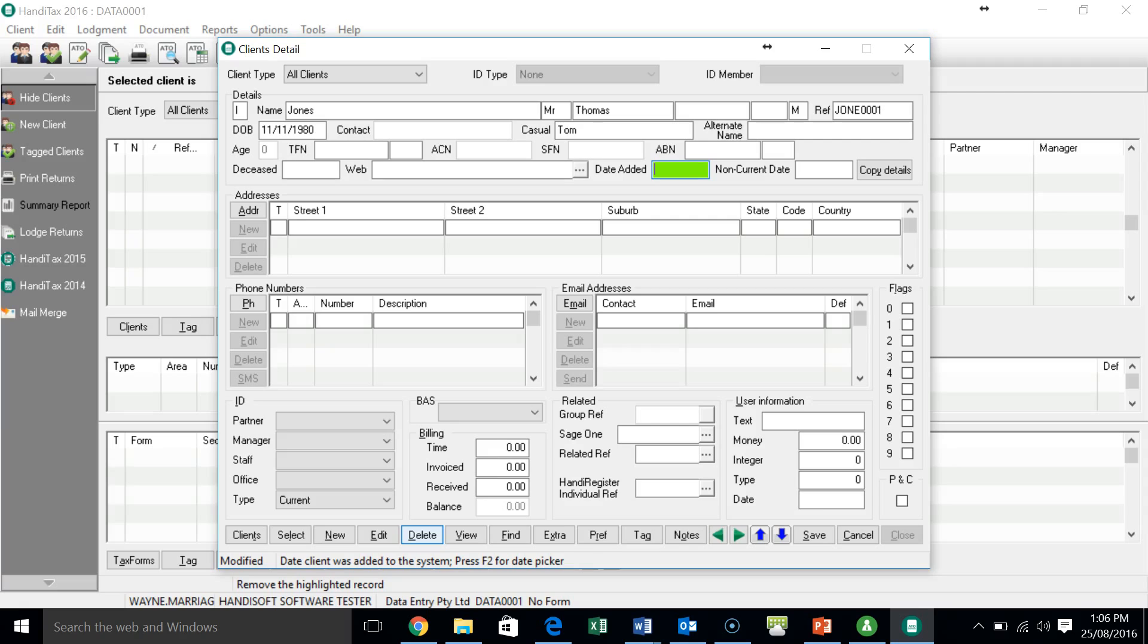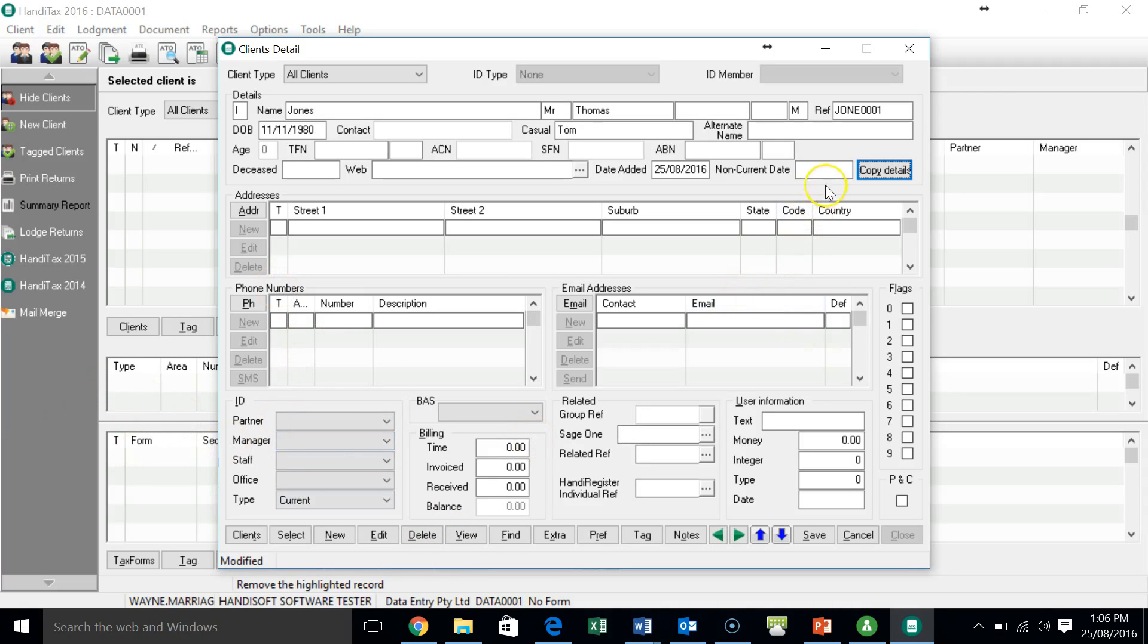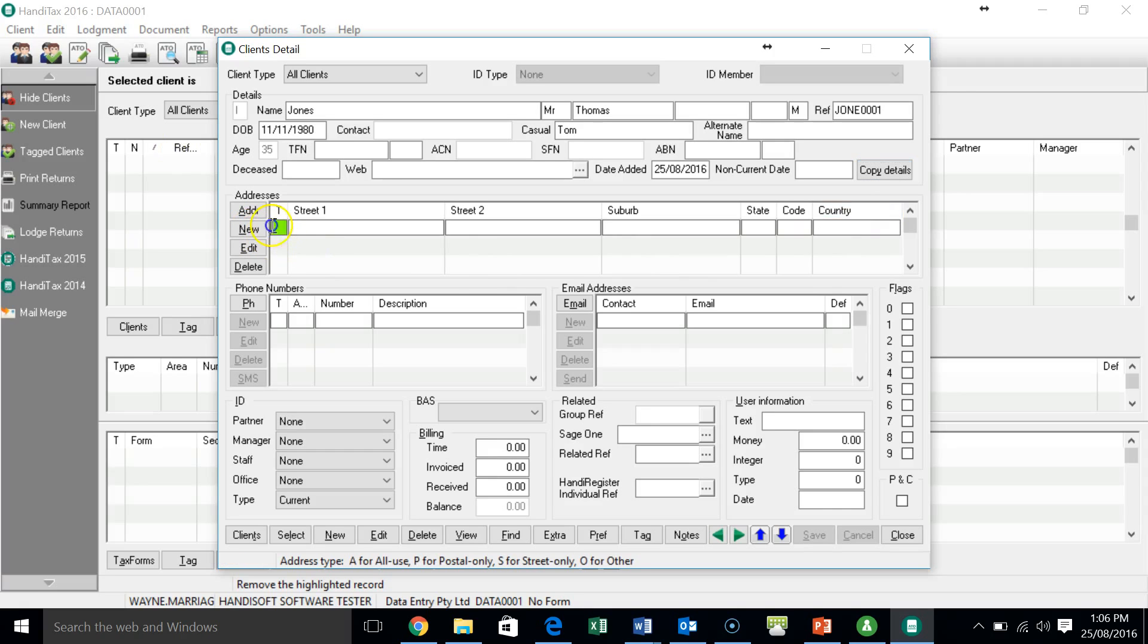Tom is his casual name. In the assignment, you'll be given a tax file number. I don't have one of those today. And he may be given an ABN in your assignment if that was the case, you would add it there. So tabbing through still. The date added, I'm going to put in today's date. I just hit the plus key and the date pops in for me. And at this point, if Mr. Jones was married or related to somebody else, I could literally pre-fill everything else by copying that information. But let's enter it in manually because that's what you'll have to do on the assignment.